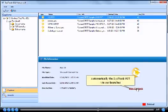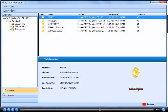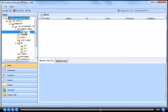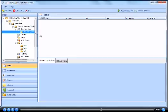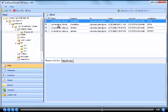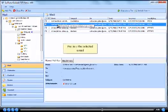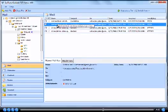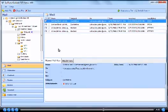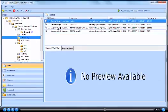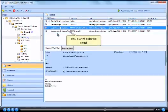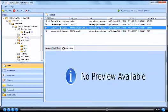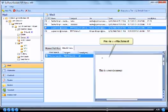Automatically the SysTools PST viewer launches. Preview the selected email. Preview attachment.